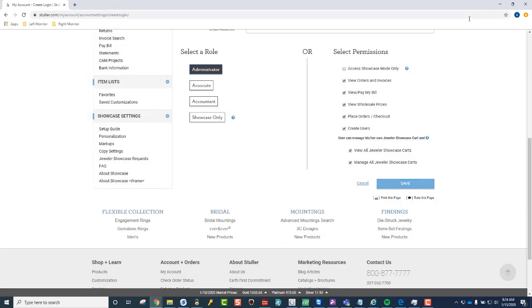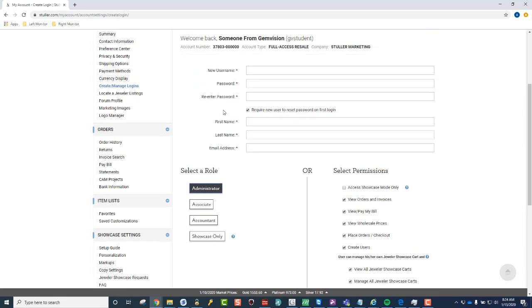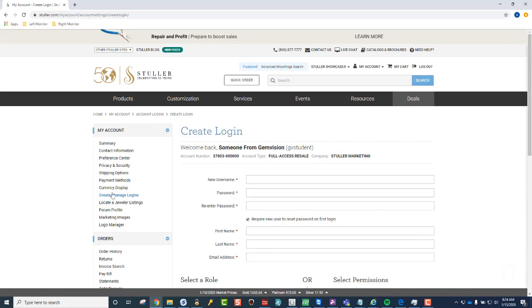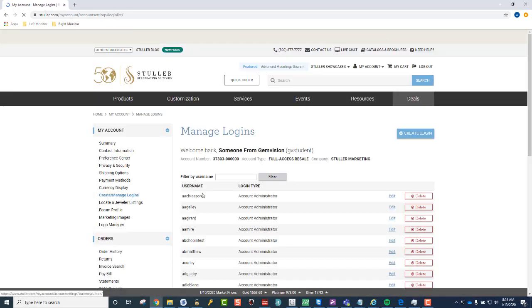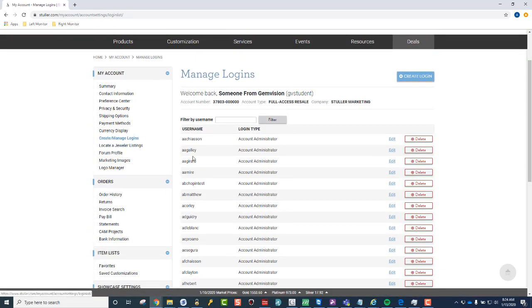And at that point, the child account will be made, and you will see it in that list on Create Managed Logins to make sure that it is there. Now, once you create this account,